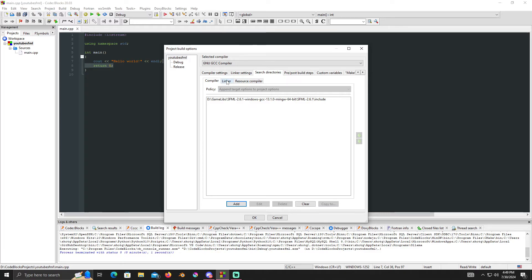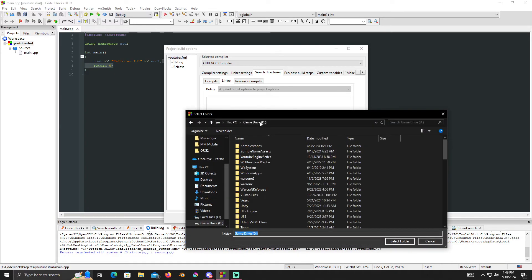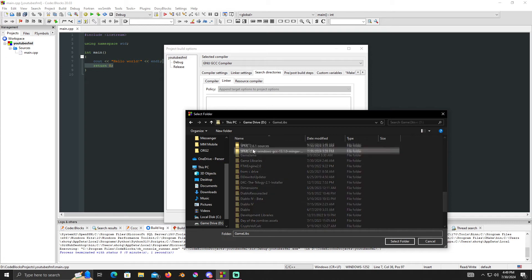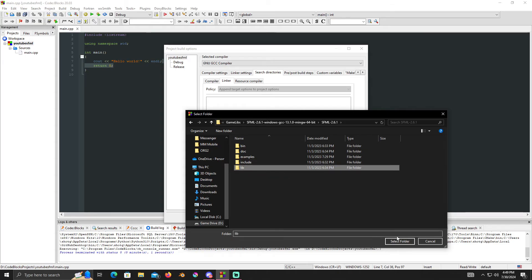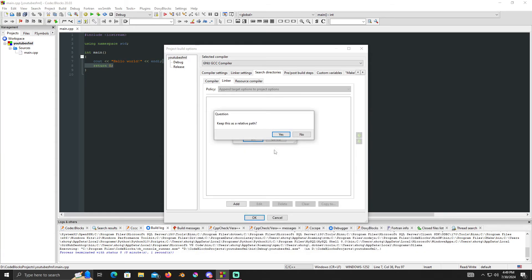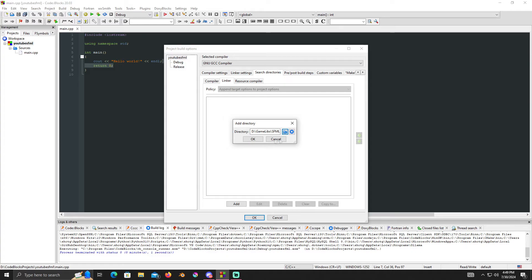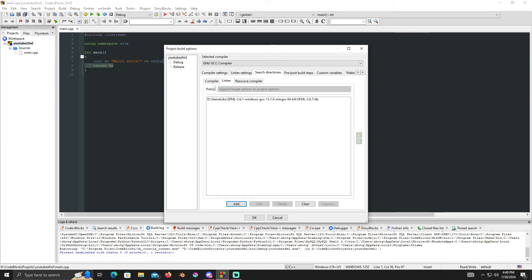Now move over to the Linker tab, click Add, browse the folder, go to the same SFML folder, and this time click on the Lib folder instead of Include. Click Select Folder, then No again.